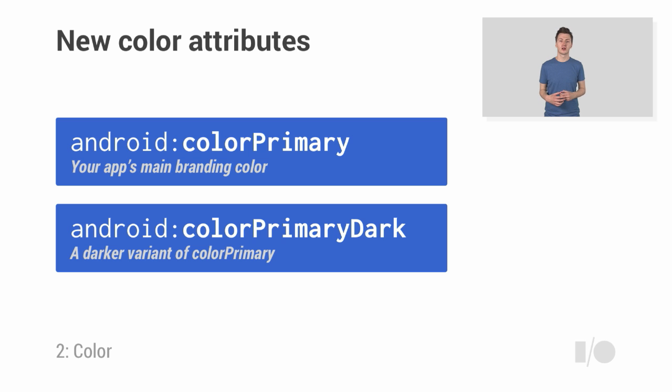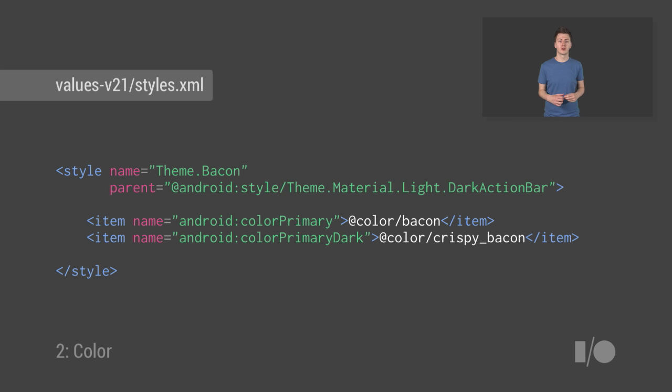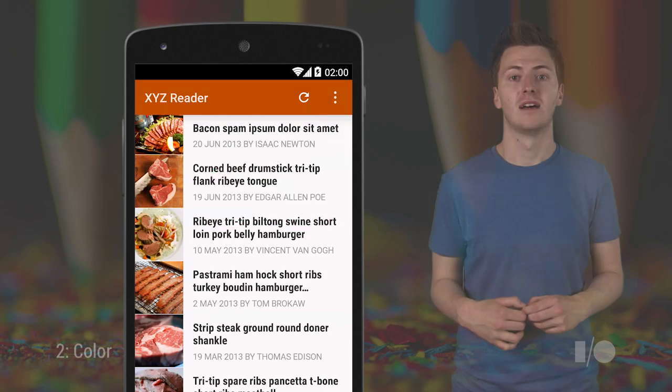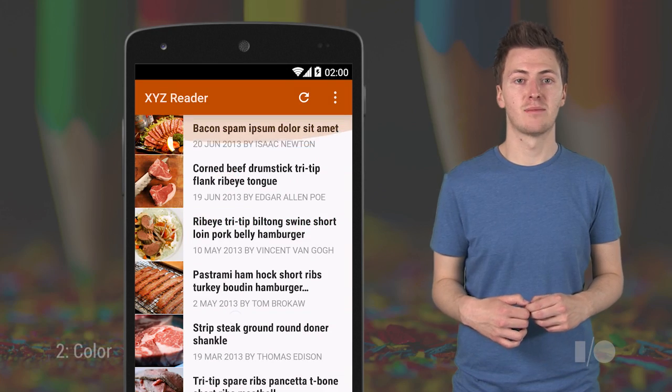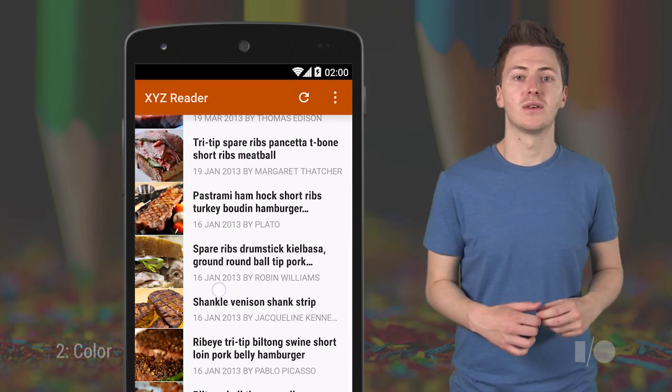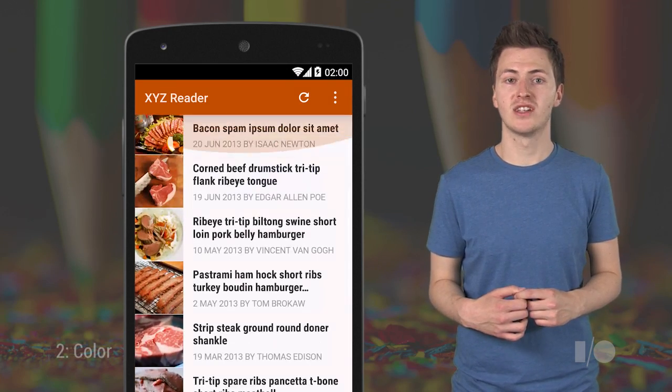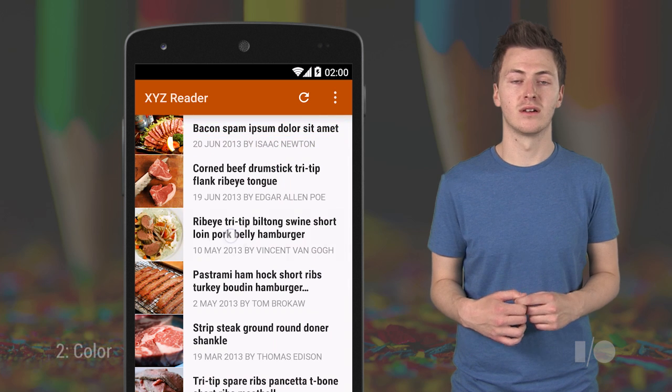Color Primary Dark, as the name suggests, is a darker variant of Color Primary, and is used to color the contextual action bar, amongst other things. So back to our sample app, our styles file becomes the following, with Color Primary and Color Primary Dark set to two colors from resources, Bacon and Gritty Bacon. And after that, our sample app looks like this. You can see that the action bar and edge effects have changed color to fit our color scheme.